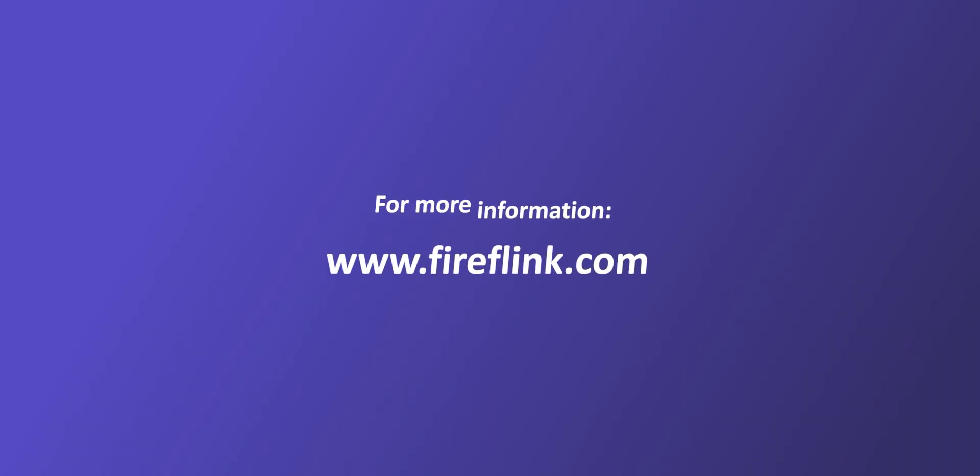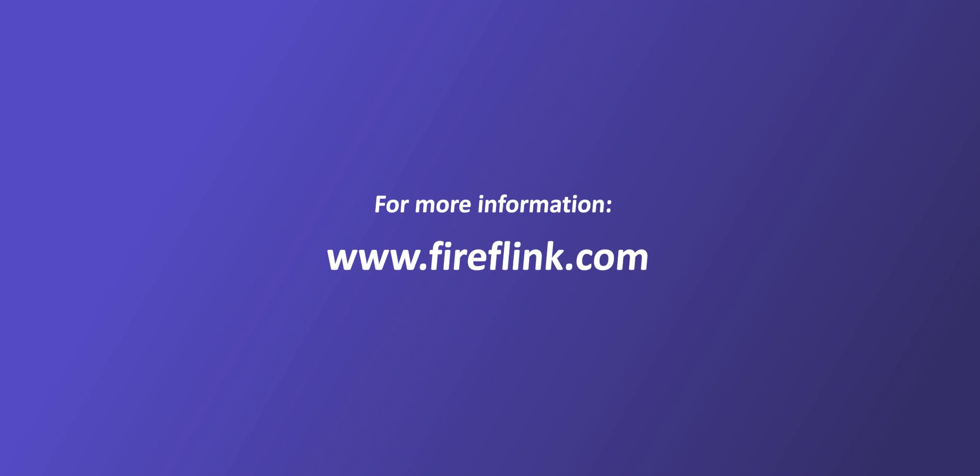Thanks for watching this video. For more information, visit fireflink.com and schedule a free demo today.